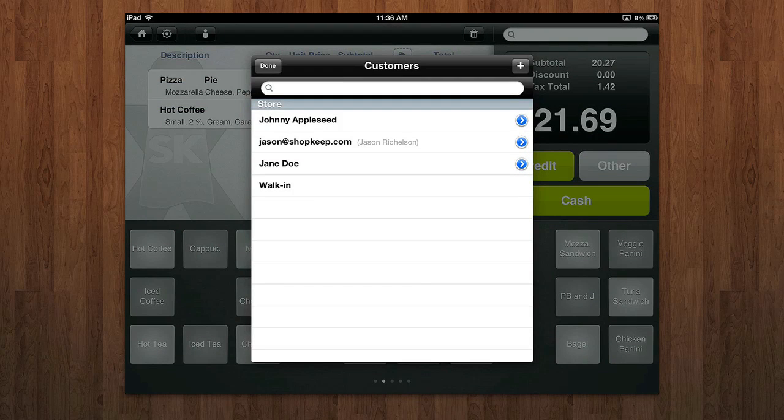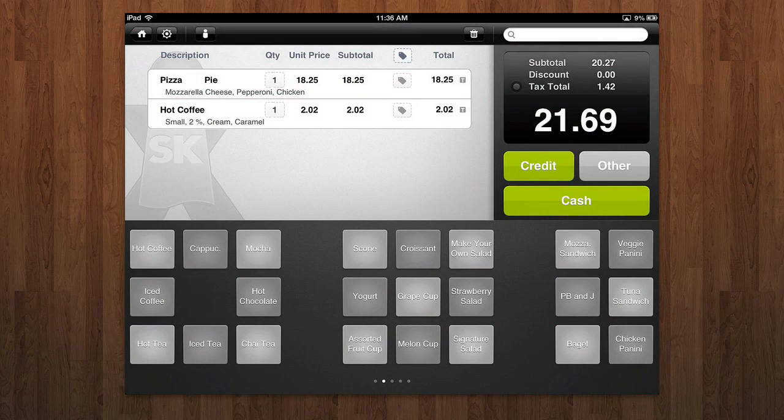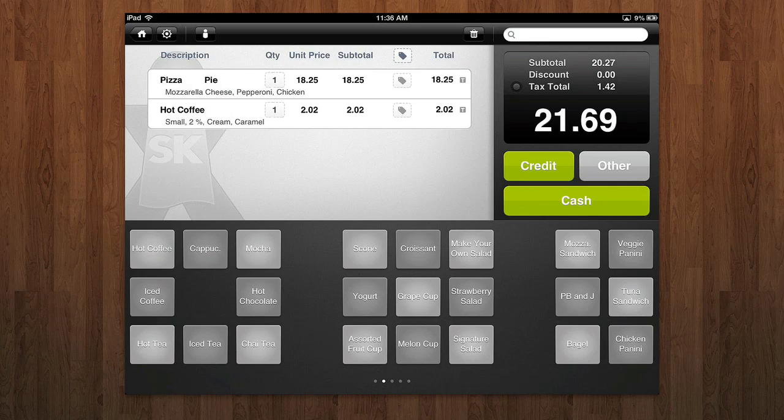And of course, you can keep a customer log. So if you have customers who come in daily, maybe it's just a walk-in, or maybe it's people who come to your restaurant daily, you can easily add them in to have their information readily available.